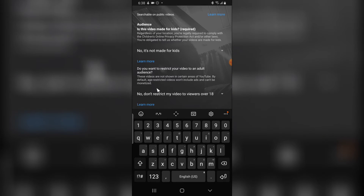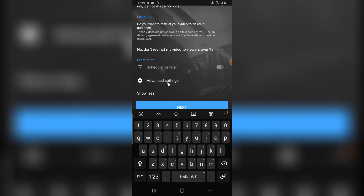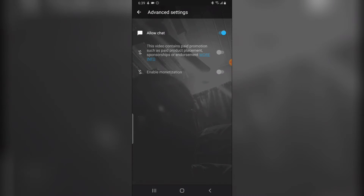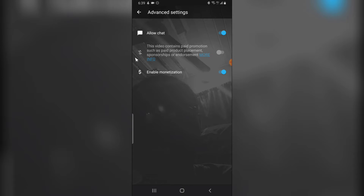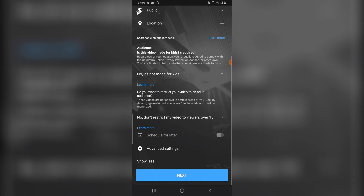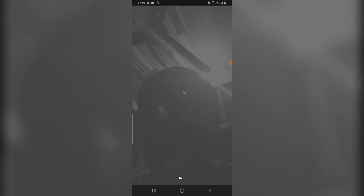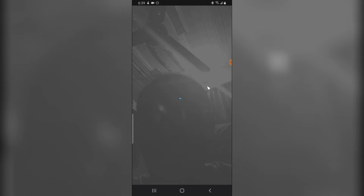If you want to restrict users, select that option. Then click on 'More Options,' click on 'Advanced,' and from there you can enable chat and also enable monetization. Click back and it saves automatically, then click 'Next' to go forward.